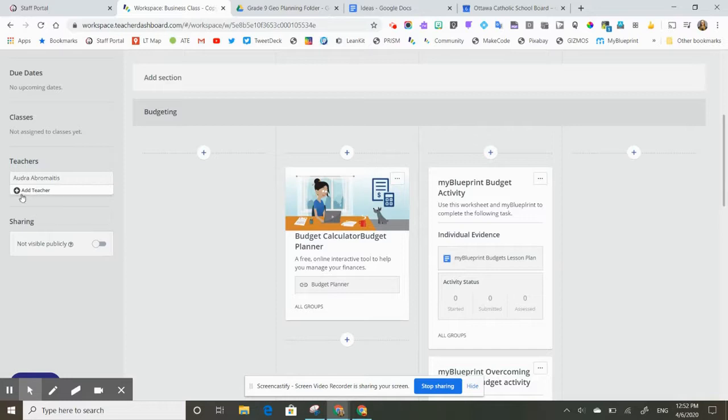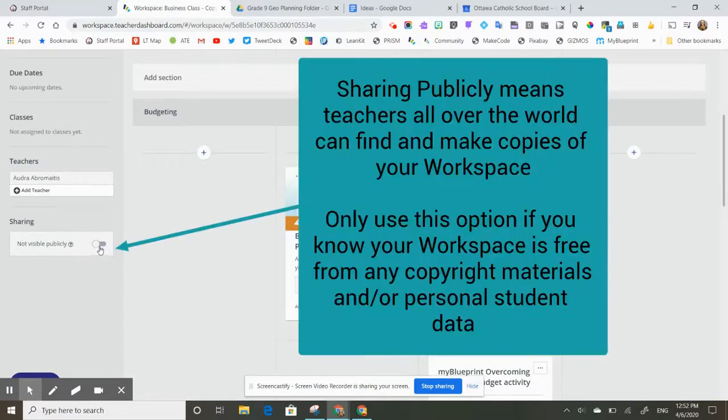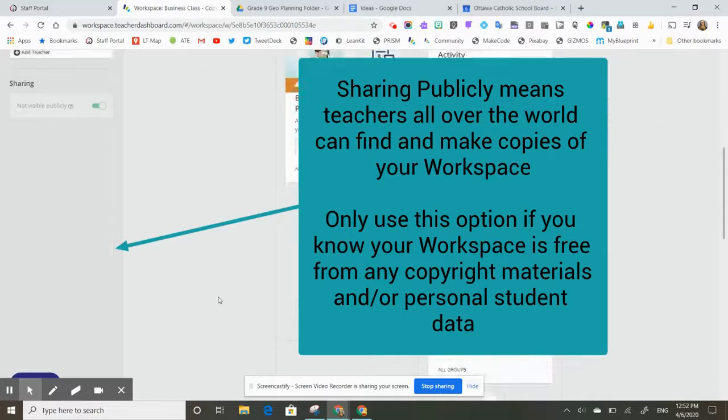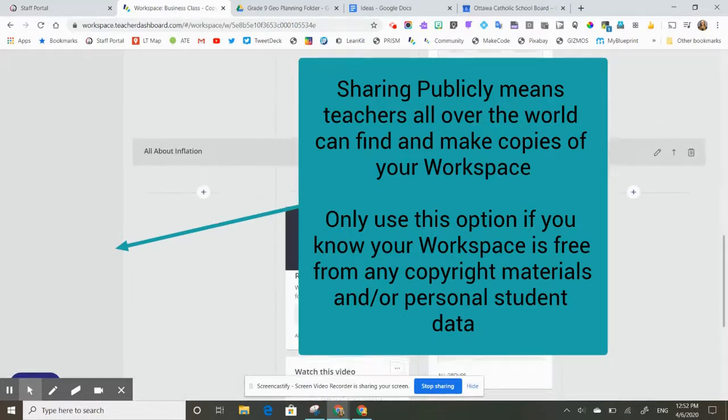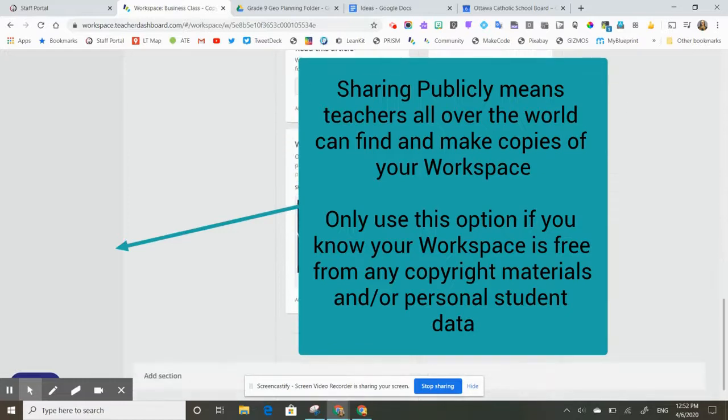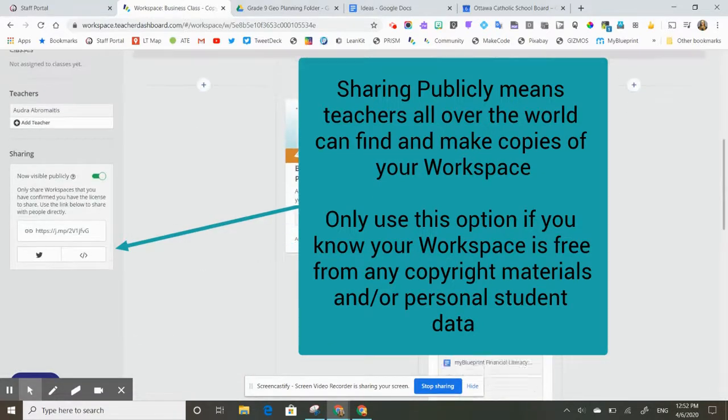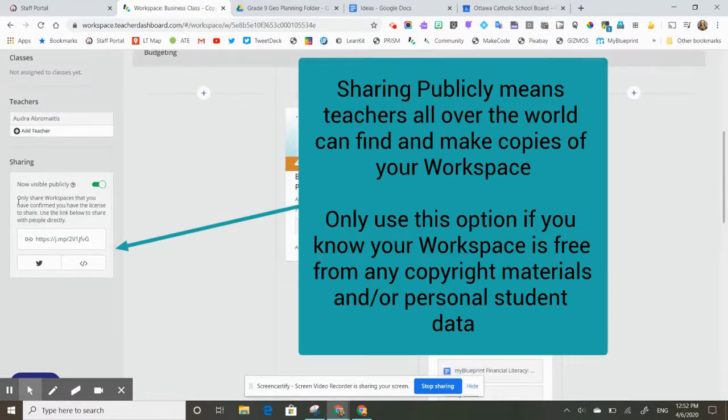Now you do have two options. You can either add teachers or you can share it publicly. I would only suggest sharing publicly and turning that on if you can ensure that you don't have any copyright resources in your workspace and if you're okay with anybody in the world discovering this workspace.